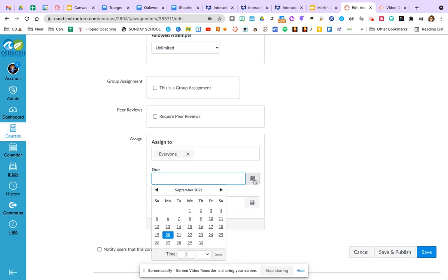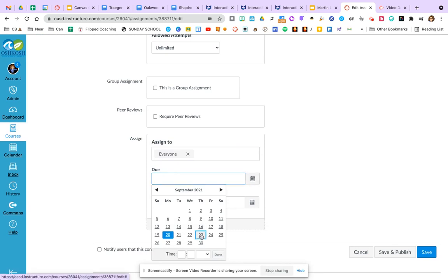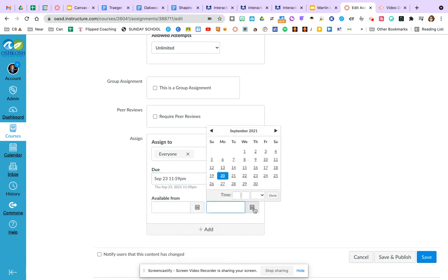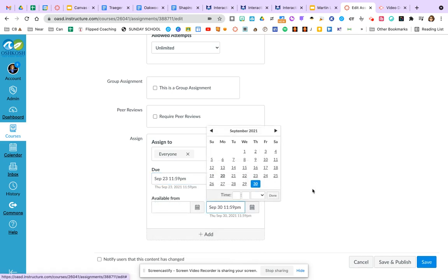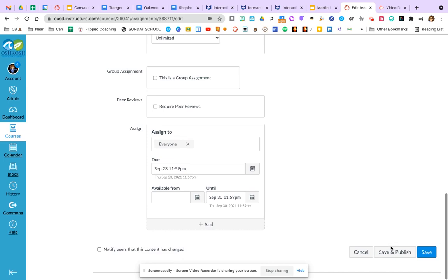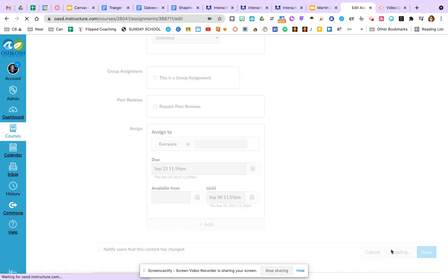If I set a date, it will show up within the students to-do list. If I set a due date, so we'll just set a pretend due date right there. And if you only want it to be available until a certain time that students can't access it anymore, you can set it here. You can schedule by setting a start date. But let's just save and publish that assignment.